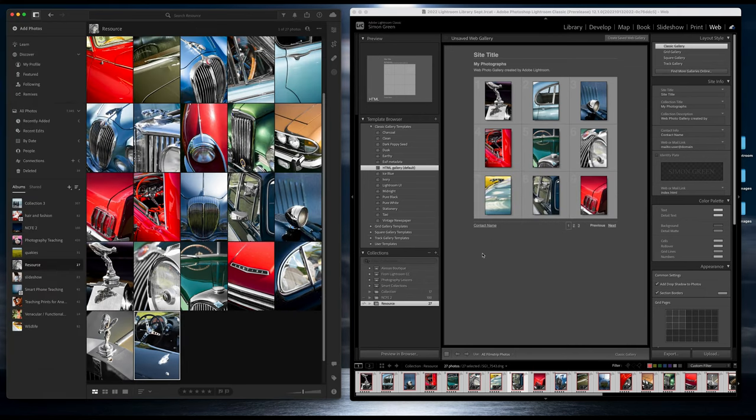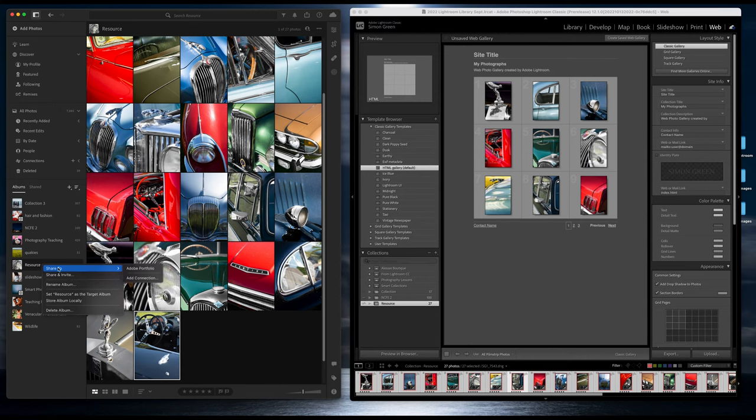You can also do web galleries in the other version of Lightroom by going to Share and sharing to Adobe Portfolio.